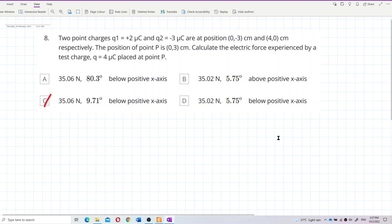Two point charges q1 and q2 are given in Cartesian coordinates. The position of point P is given. Find the electric force experienced by a test charge of four microcoulombs placed at point P.